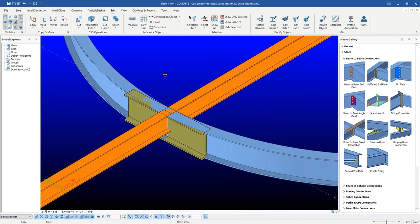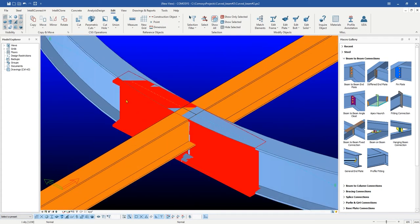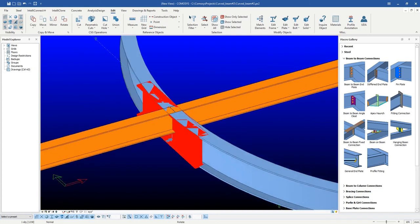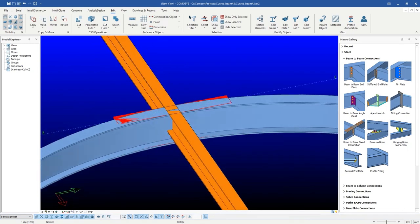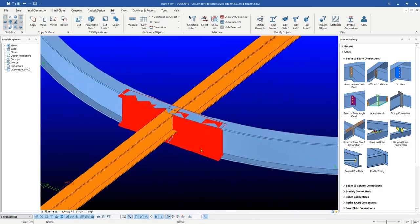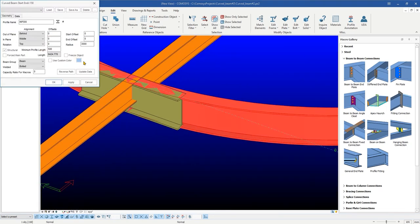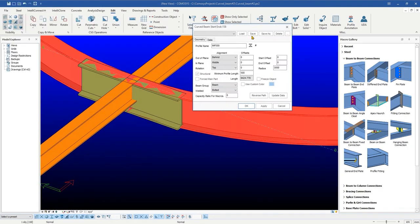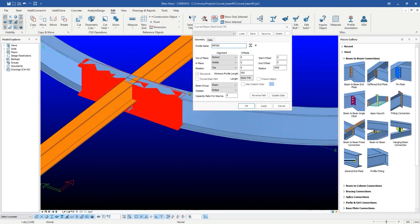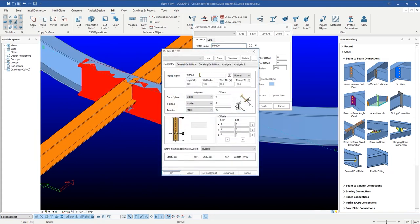We can see a small beam created at the joint location which is a dummy beam and will be deleted at the end of the process. Please note that the tangent beam profile will always be same as curved beam.